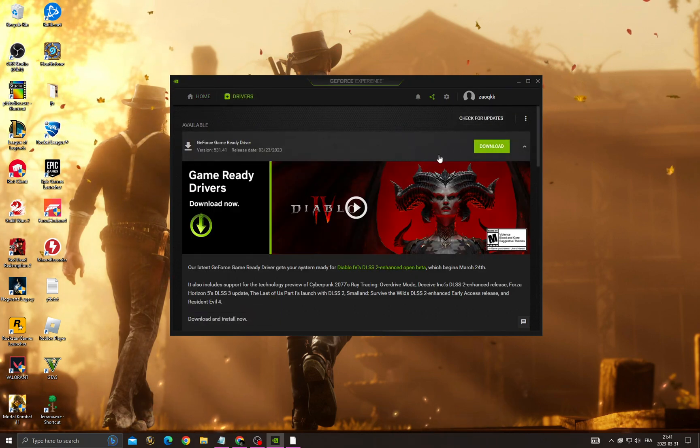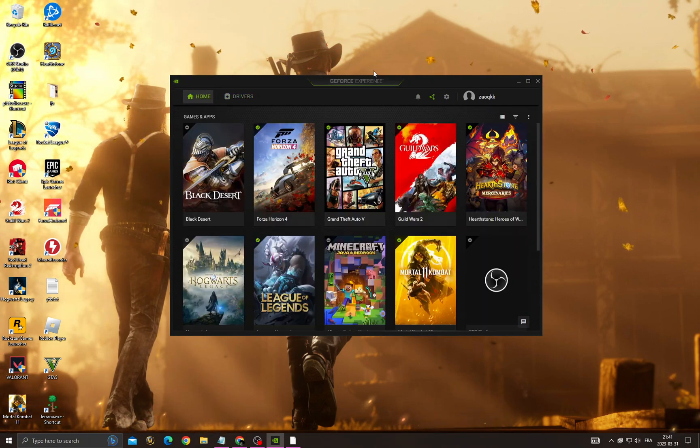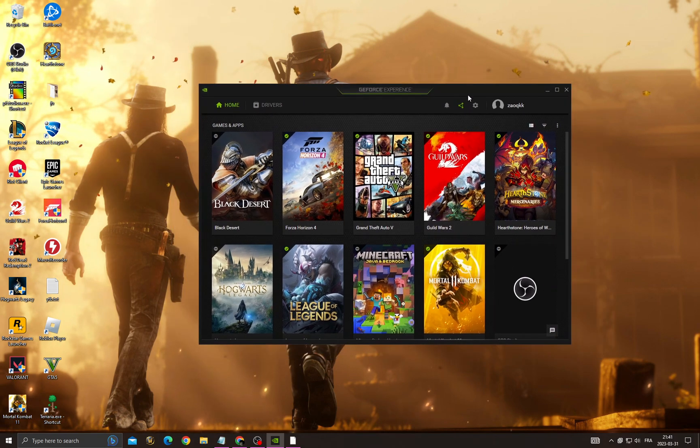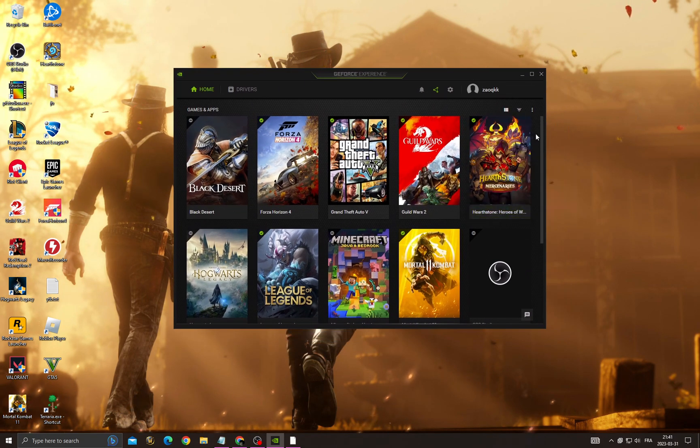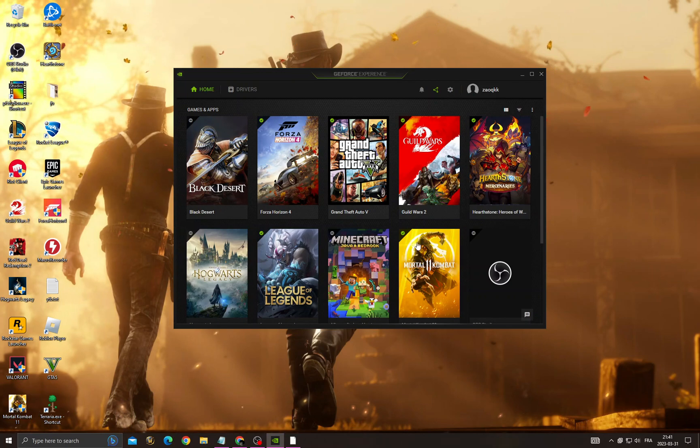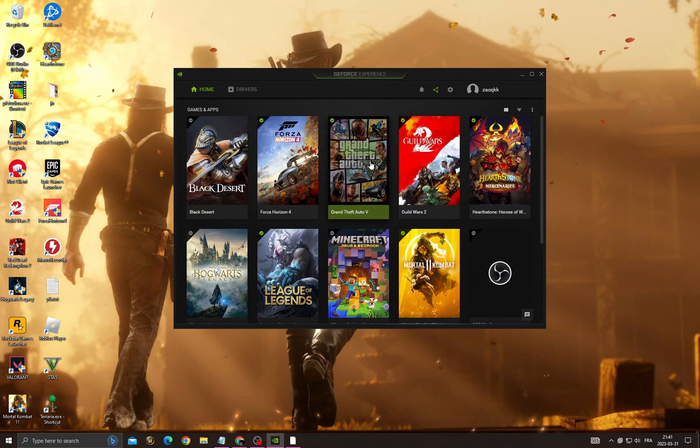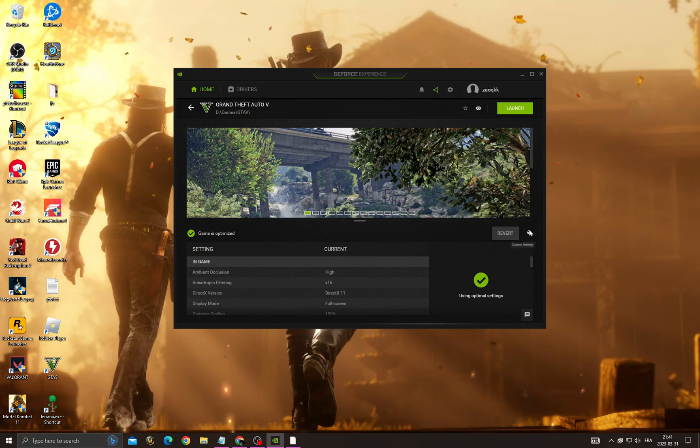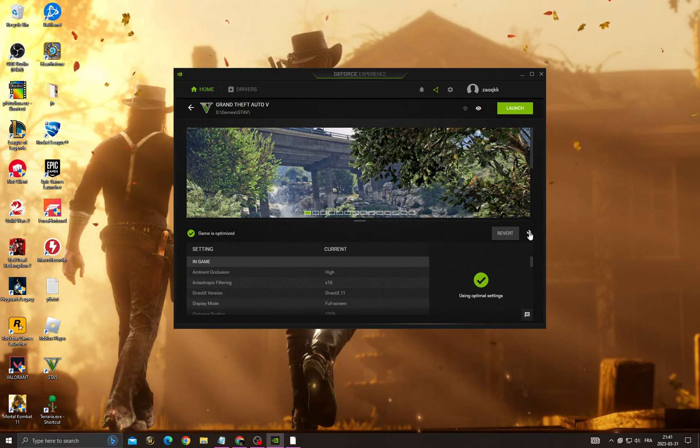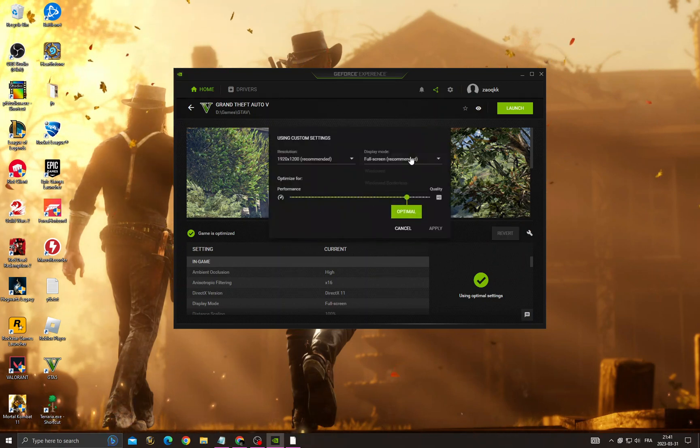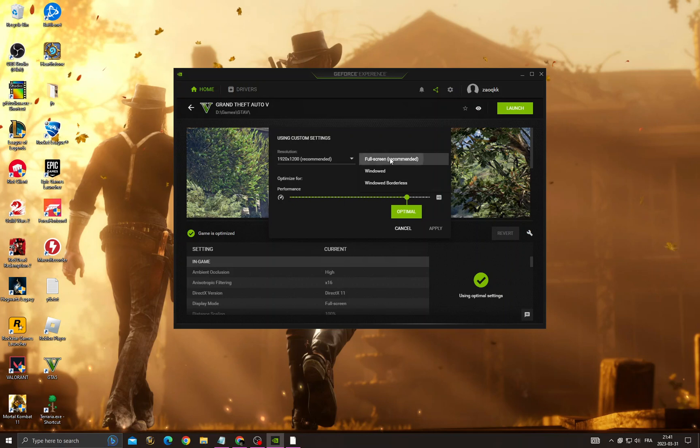Install the latest update for your graphics card. Now for the last step, you need to find Red Dead Redemption here. When you find it - let's take GTA 5 as an example - go to Details, then click this icon here and select full screen. Now click Apply.